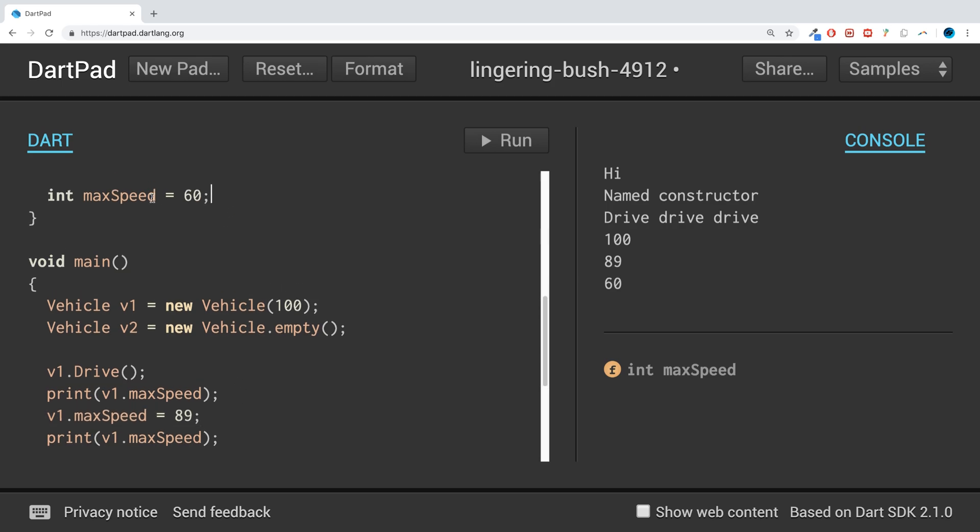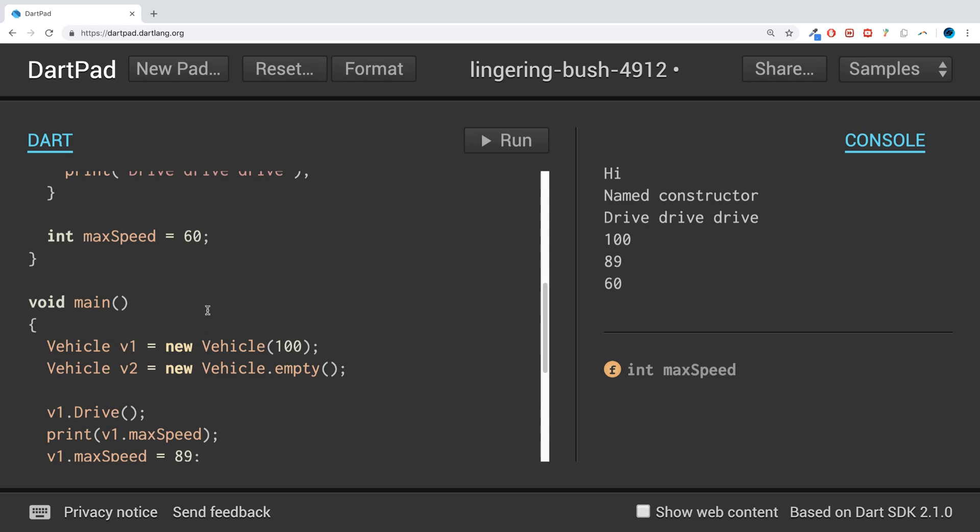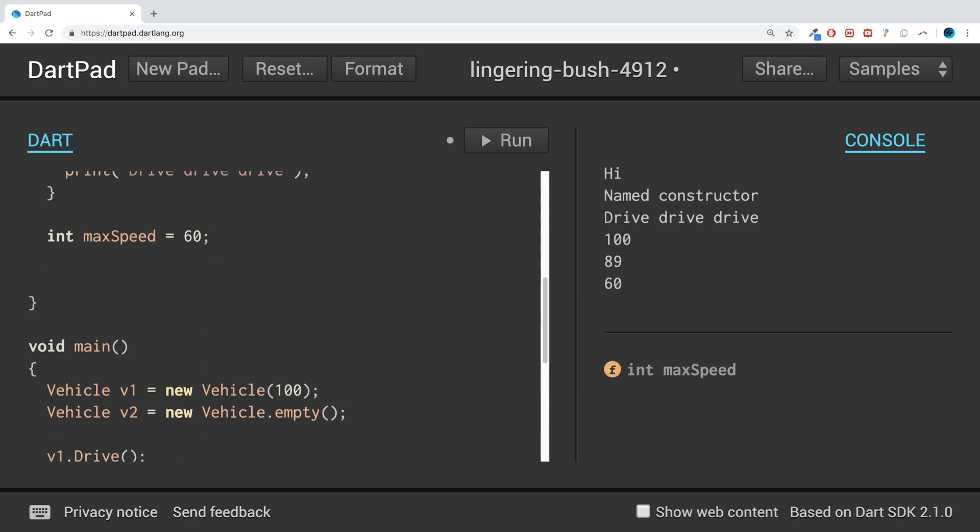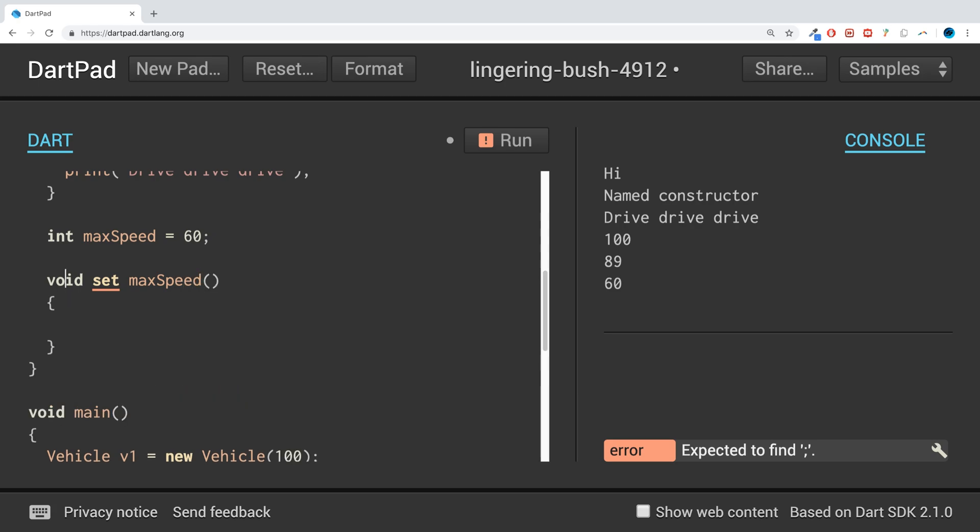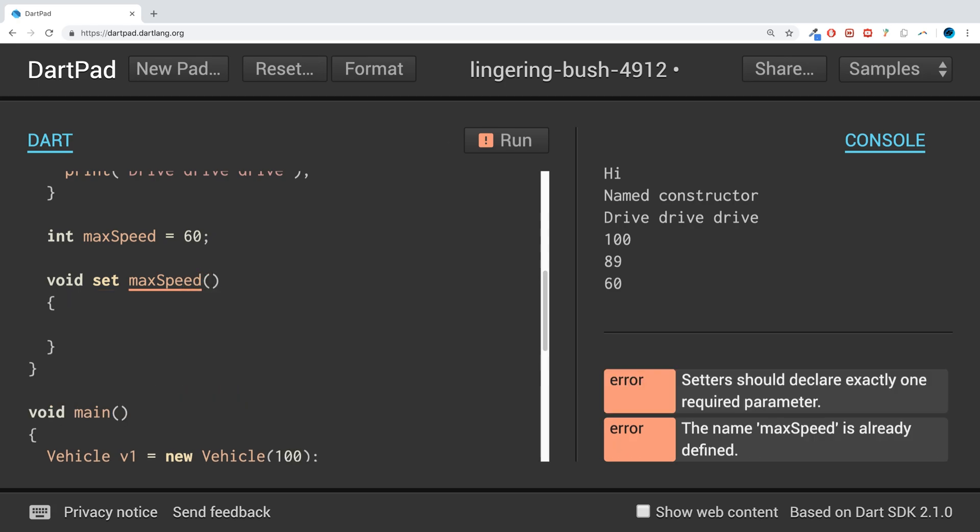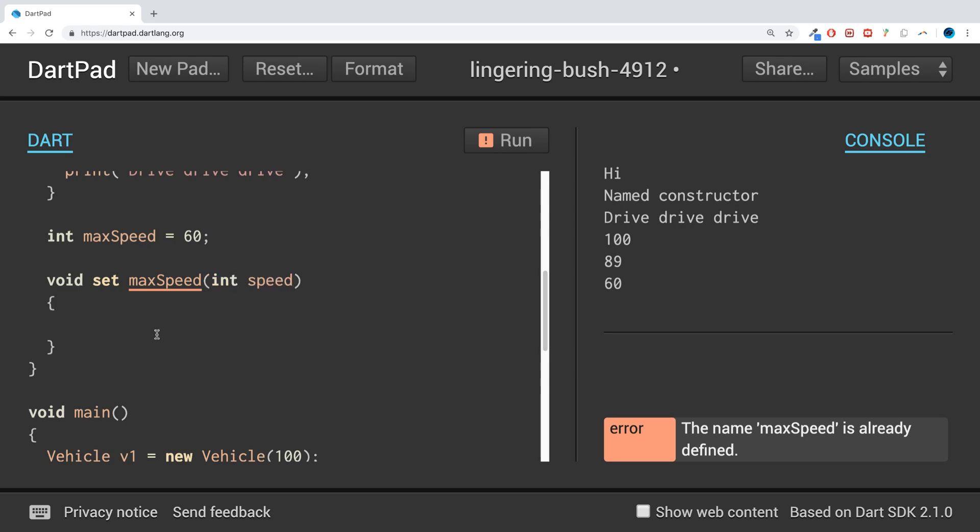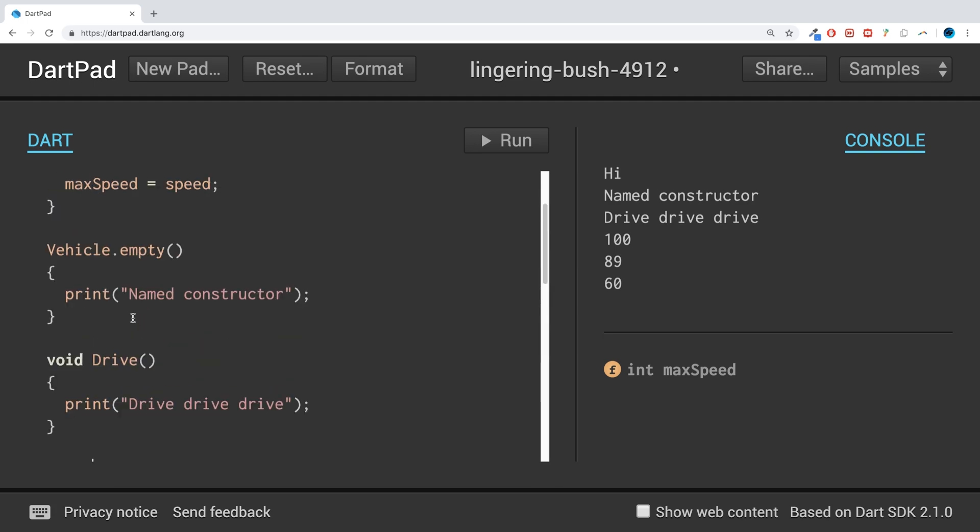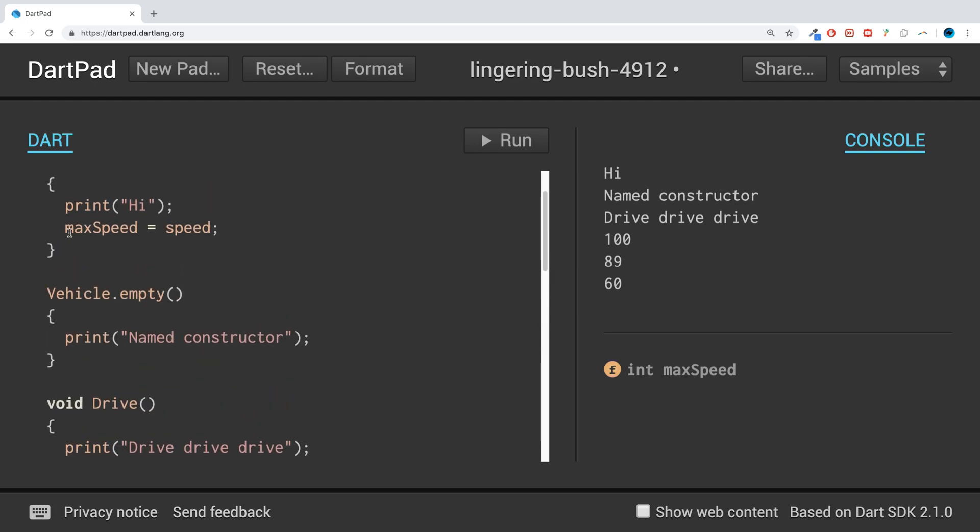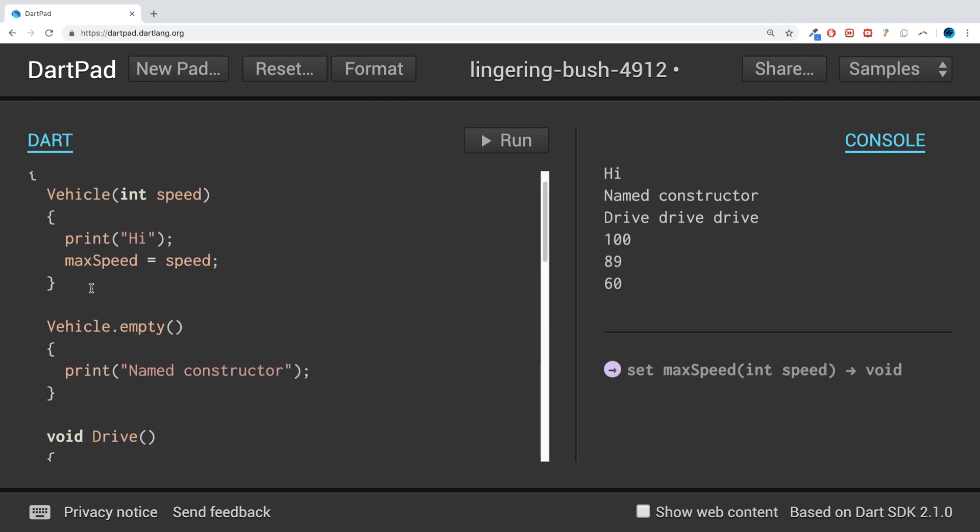So what we can do is we could have a couple of methods. So void, and we use the keyword set to indicate that it is a setter. And then we can say max speed and open close bracket, it needs a parameter. And this is basically what we're going to be setting our variable to. Again, error is already defined. Okay, so we need to rename this.